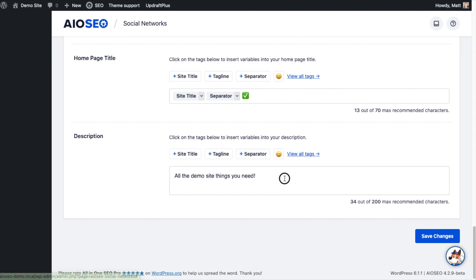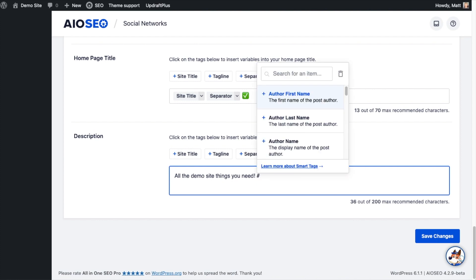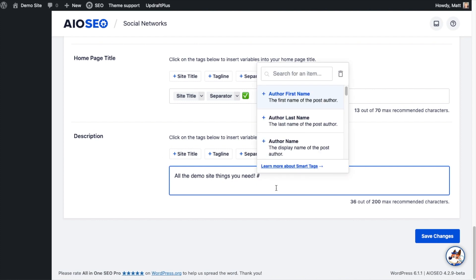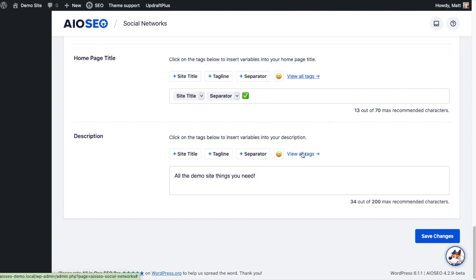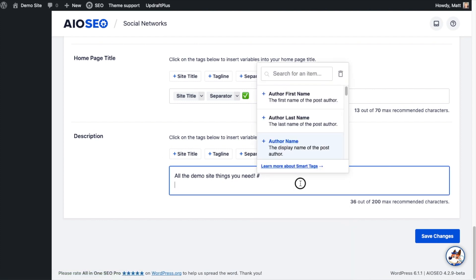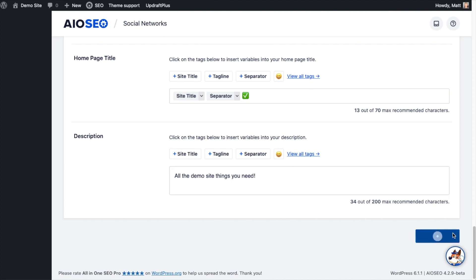And then for description you can use any of these smart tags that you will find all throughout All-in-One SEO. You can type in the hashtag symbol to see all of those smart tags, or you can just click the link that says view all tags and see them that way, or you can type in a custom description. That's what I did here. My description is 'all the demo site things you need.'